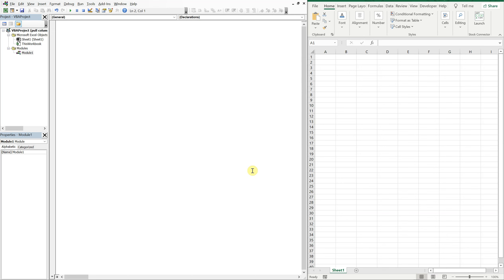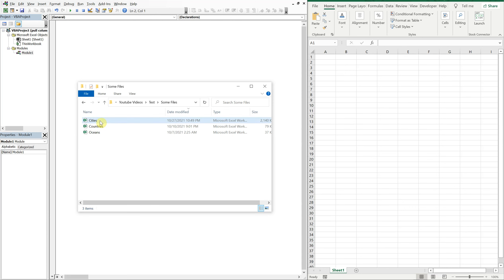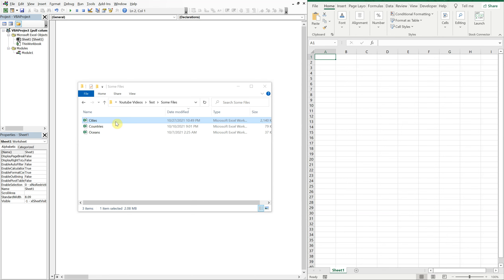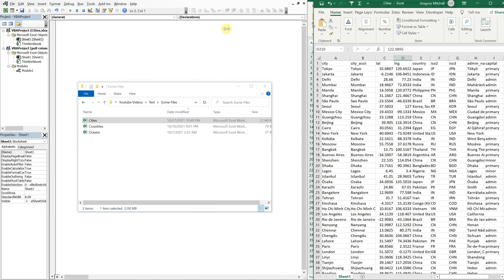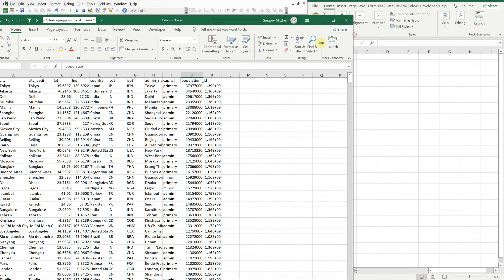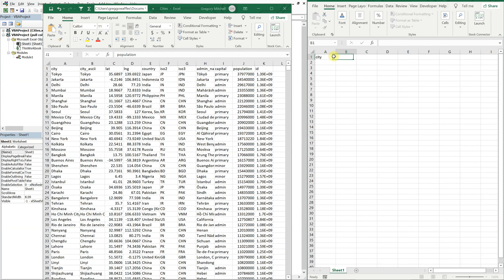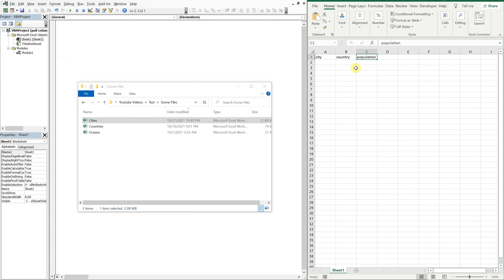So say you've got a file — got this test folder — and let's say we want to pull data from this file here called 'cities' and we want to pull specific columns. We don't want all the data. We only want, let's say, this city column, this country column, and this population column. So if I type in city, country, and population, we're going to create a macro that's going to find those headers in this file and bring that data over into this file here.